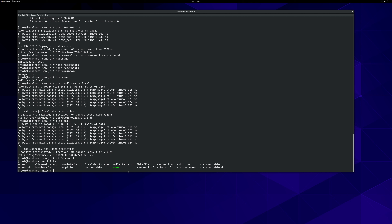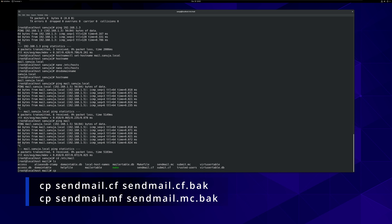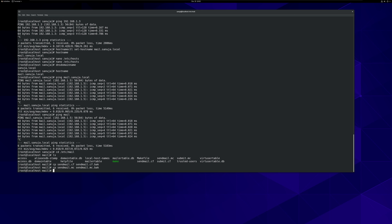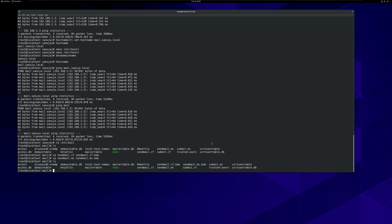Before I do anything, I'm going to make a backup of both of these files. To make a backup, I'm going to copy sendmail.cf and sendmail.mc to backup files. And if you run ls, now we see the backup files of each of these files that we will be updating.